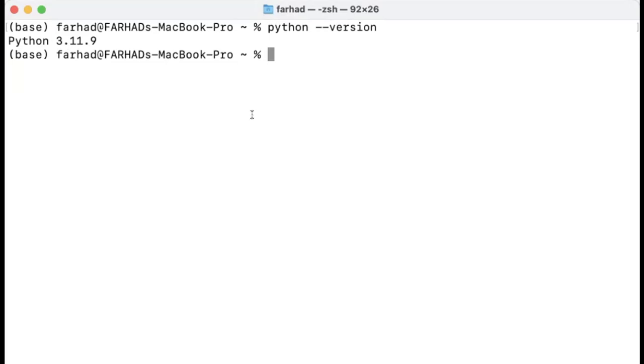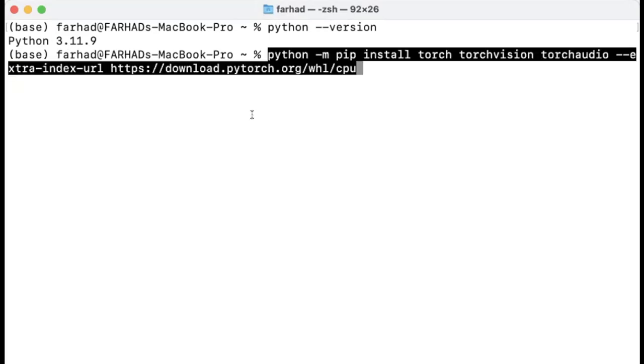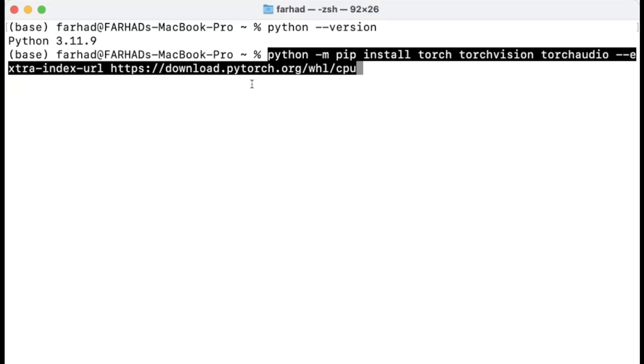Now we are going to use this line, where we have python -m pip install, and install torch, torchvision, and torchaudio. In most cases, you probably don't need immediately torchvision and torchaudio, but it is a good idea to install all of them at the same time. And also, you have this URL here, and I'm going to put this terminal command in the description down below.